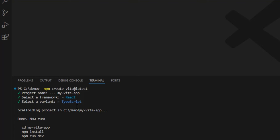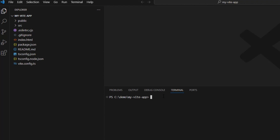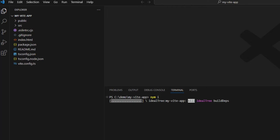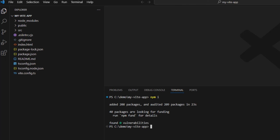Okay, that's done. Now let's open that folder in VS Code. Next, we need to run npm install, and then npm run dev.